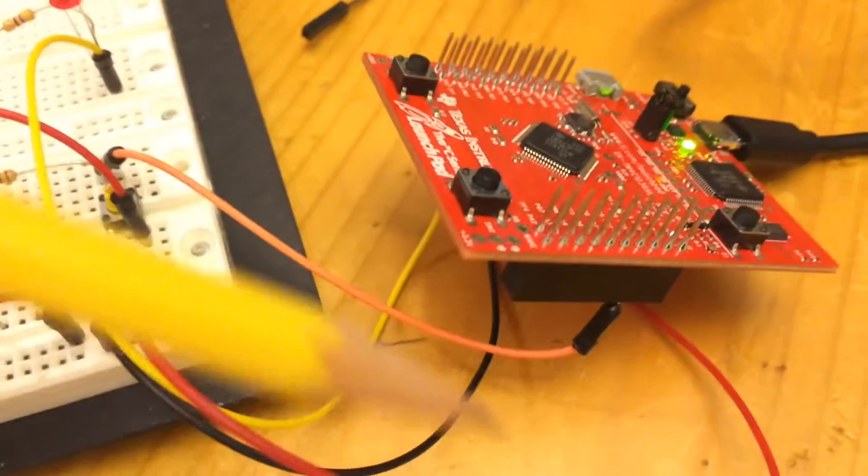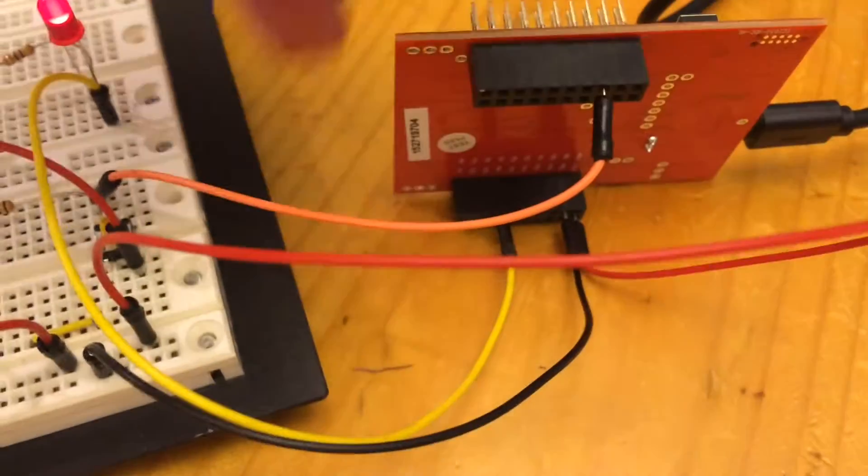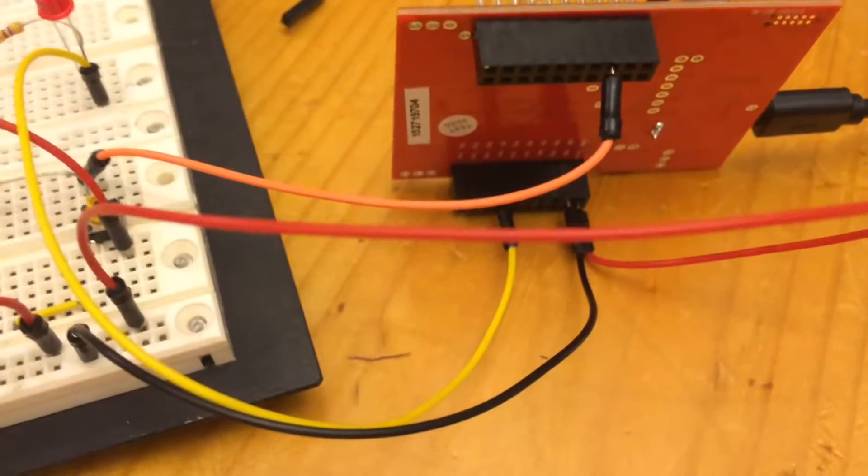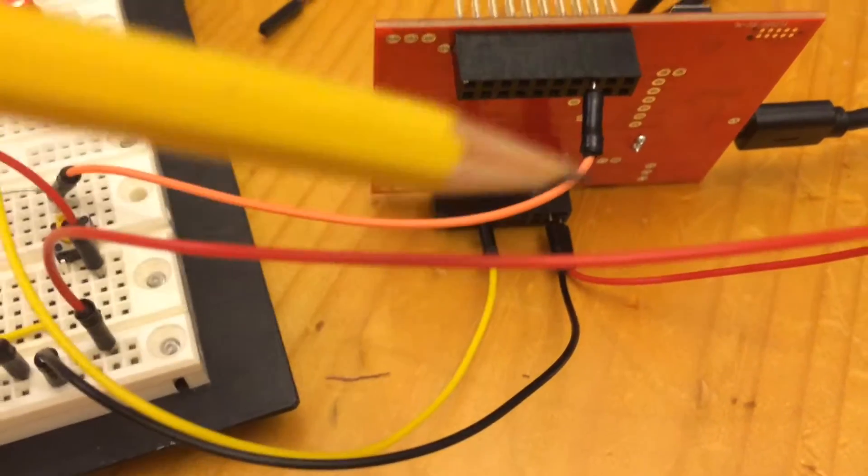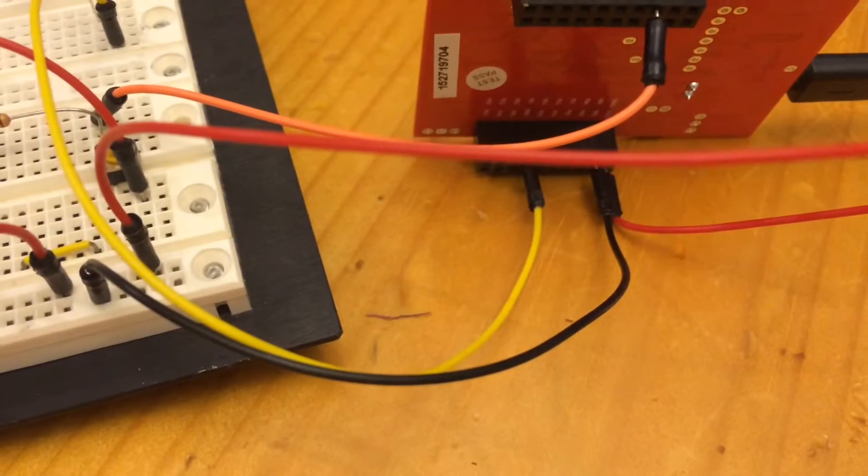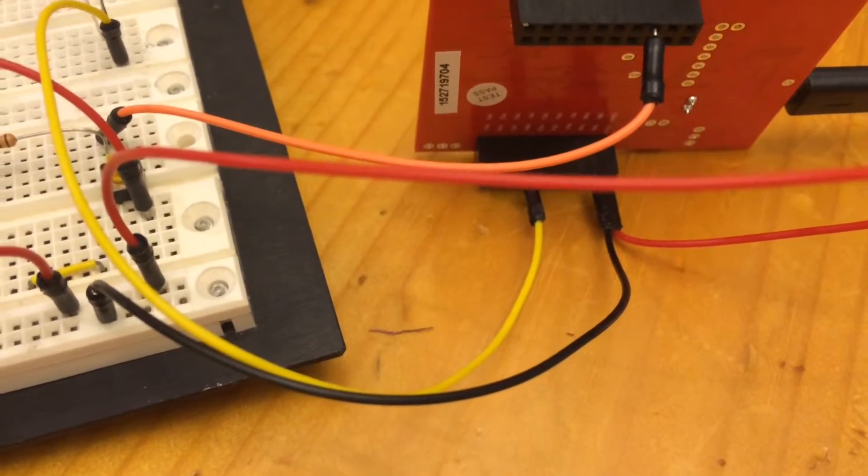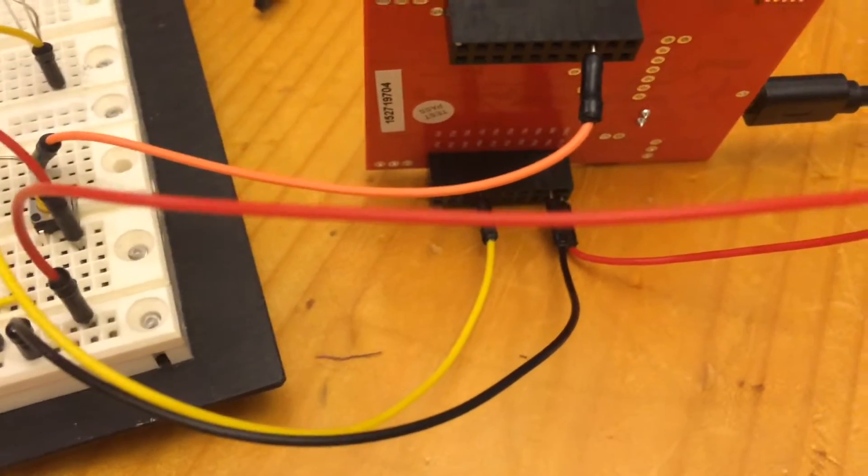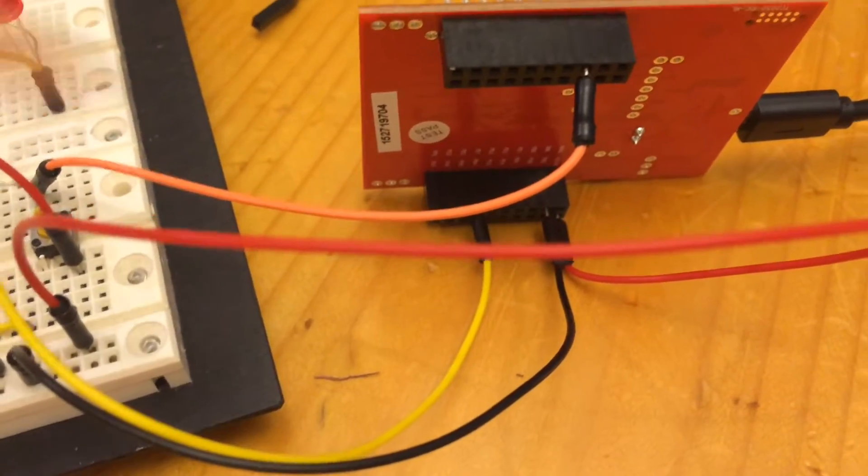And then over here, what I have is some pins, digital I/O pins, PE0 and PE1.